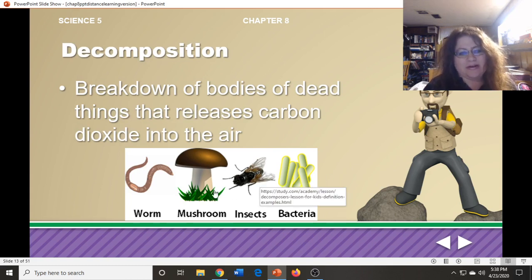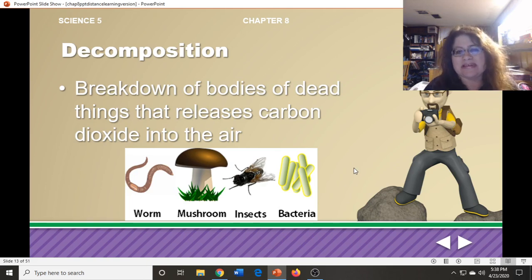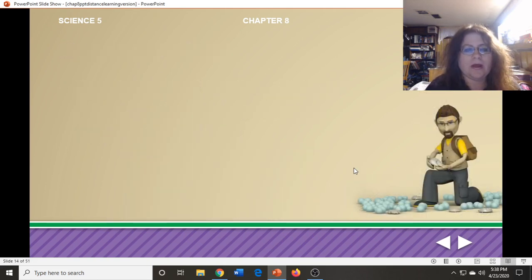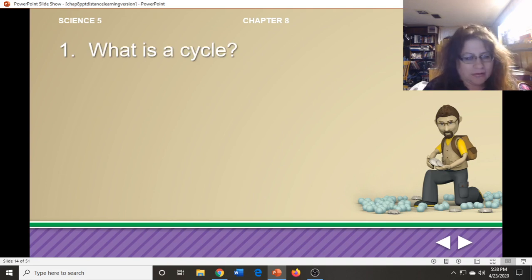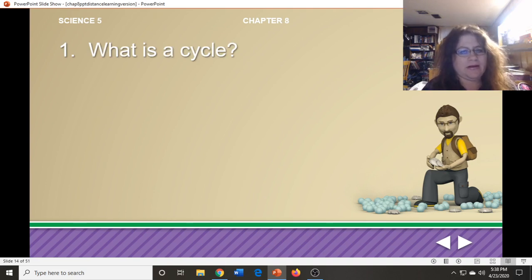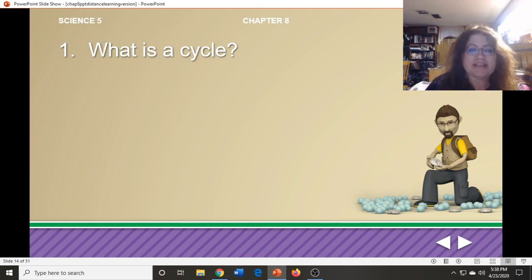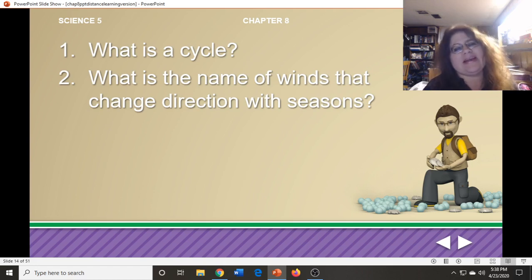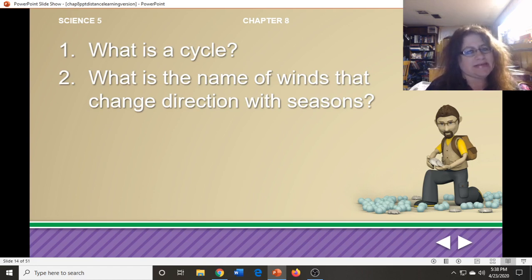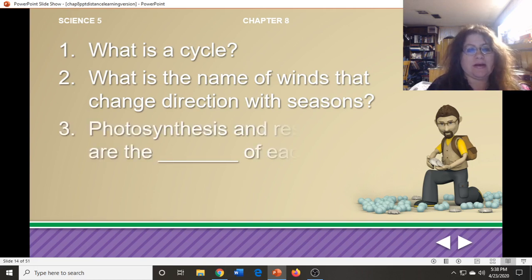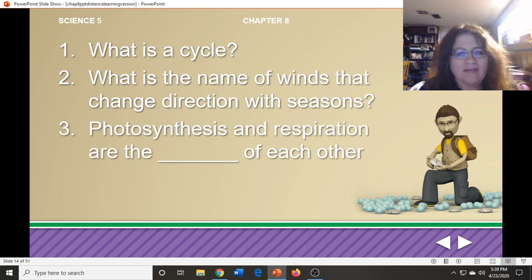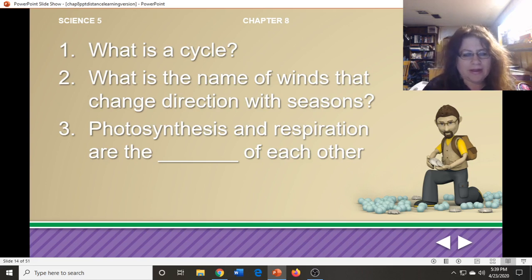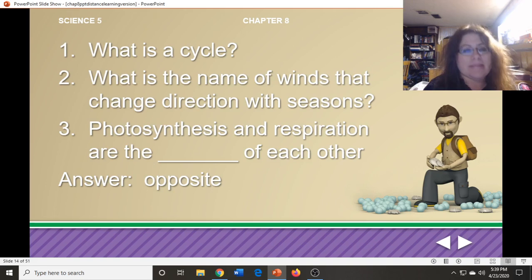Bacteria, insects, mushrooms, and worms are four examples of decomposers. Now a couple of questions: What is a cycle? A regular pattern of change. What is the name of winds that change direction with the seasons? Those are monsoon winds. Fill in the blank: photosynthesis and respiration are the blank of each other. The answer is they are the opposite of each other.